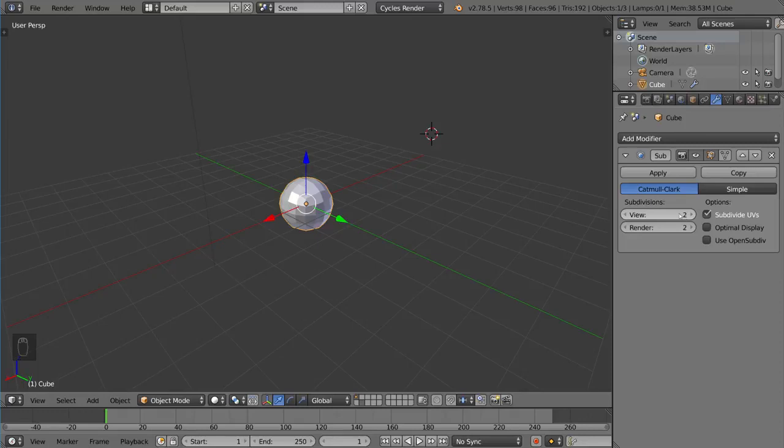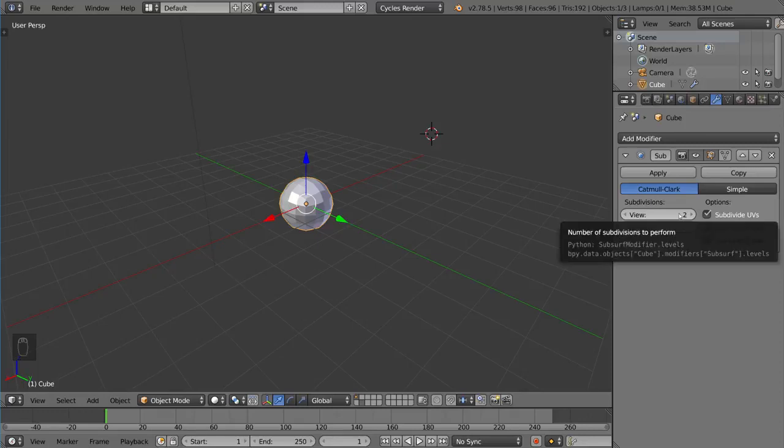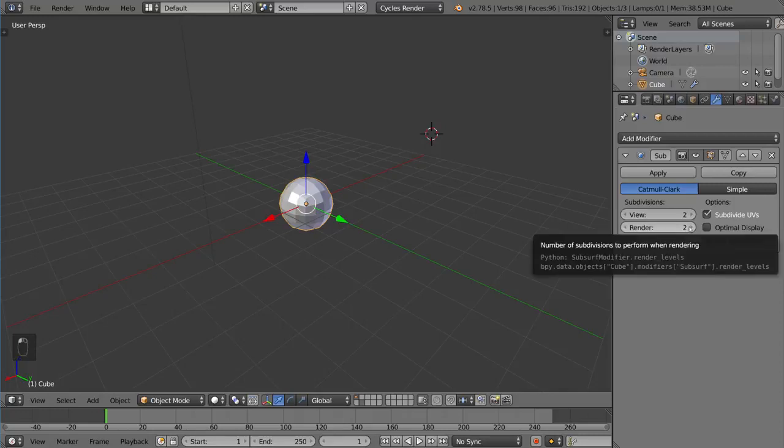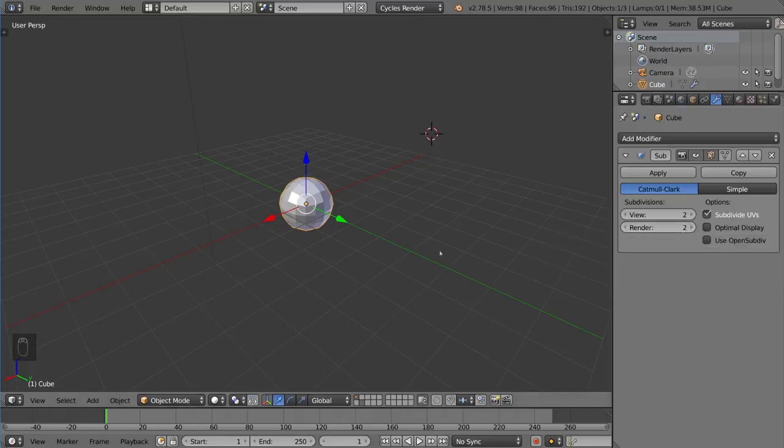Now the number corresponds only to the viewport subdivisions. The render subdivisions are always by default two, so you'll want to set that manually.